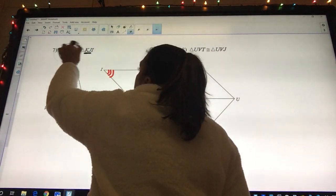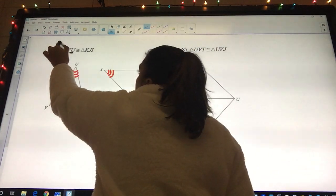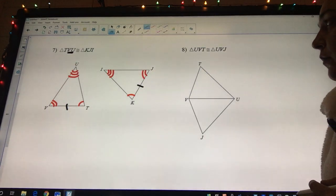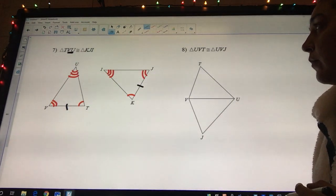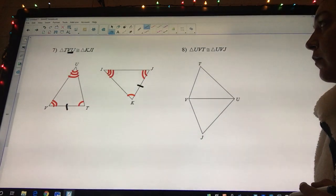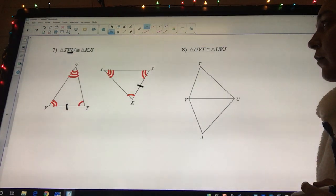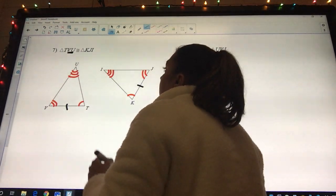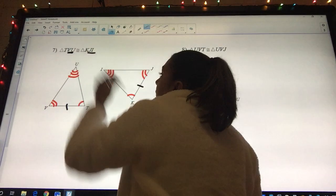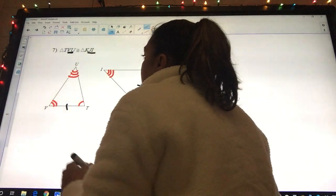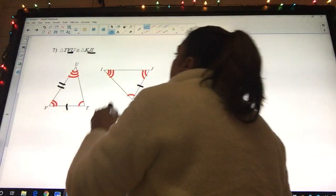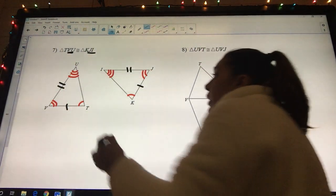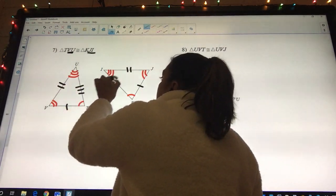Now let's look at the second and third letter. V and U — what does VU go to? VU is the same as JI, so VU is going to get two and JI gets two. There's only one side left, so we can just do one, two, three — one, two, three.